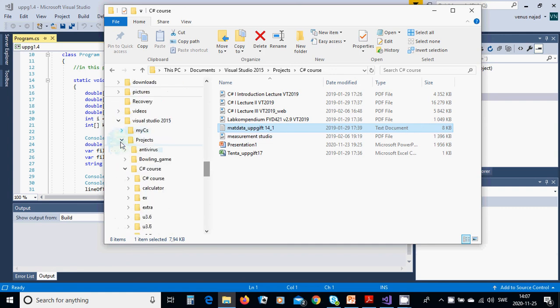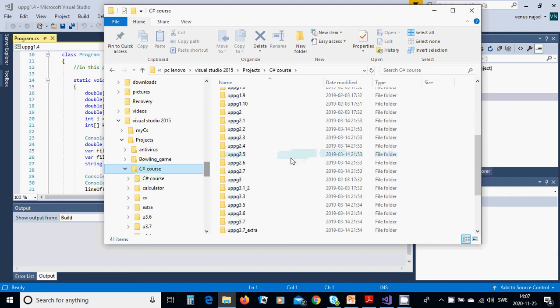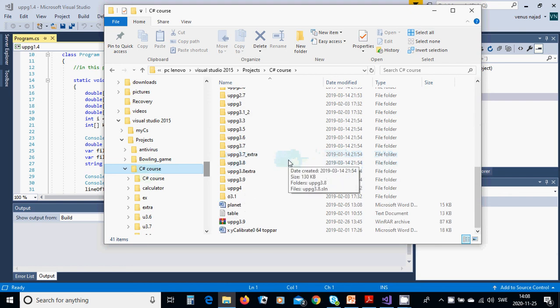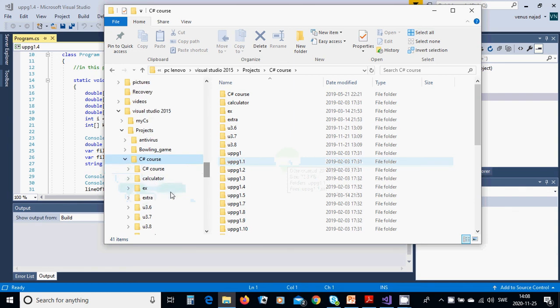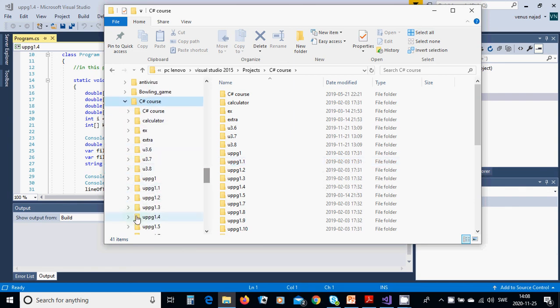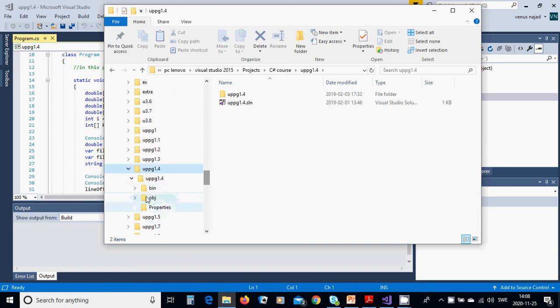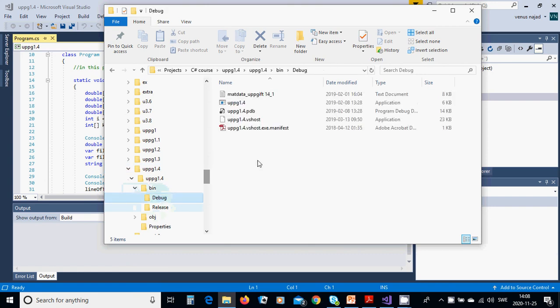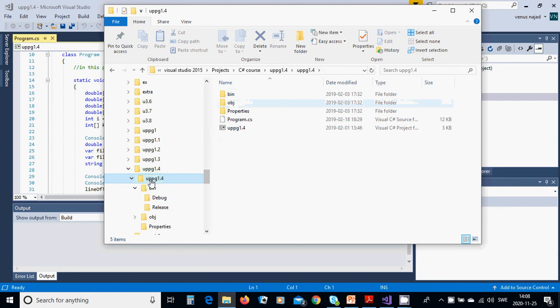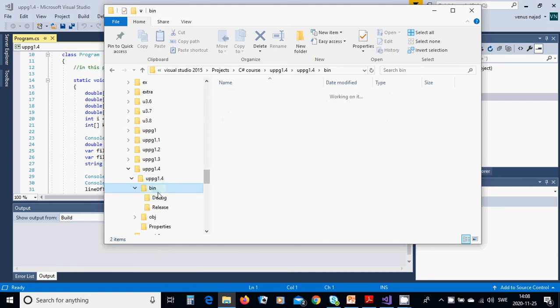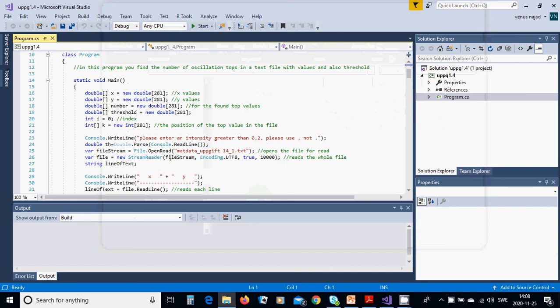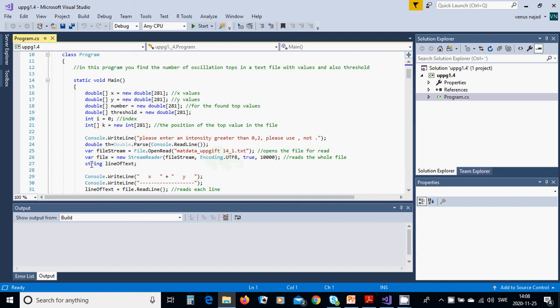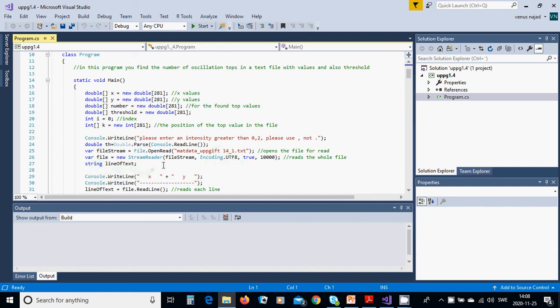It must be in your project. I must see it down here. It must be in your project under the bin, under the debug. Your file, when you open it, is that one. You open that one and you use bin and you use debug. It must be there that you can very simple use it, use your file name dot text. Then we have a variable file, new StreamReader, file stream with encoding UTF8 true and 10,000 which reads the whole file.